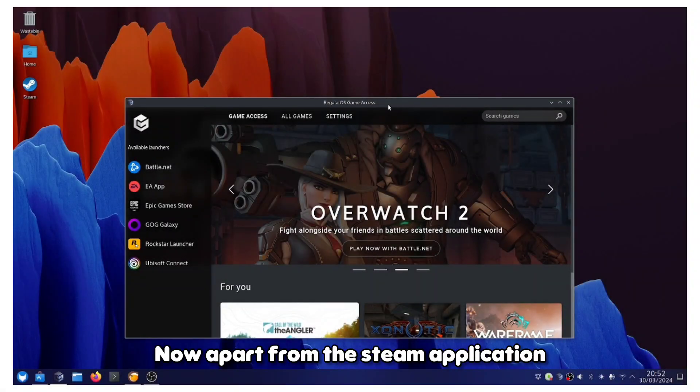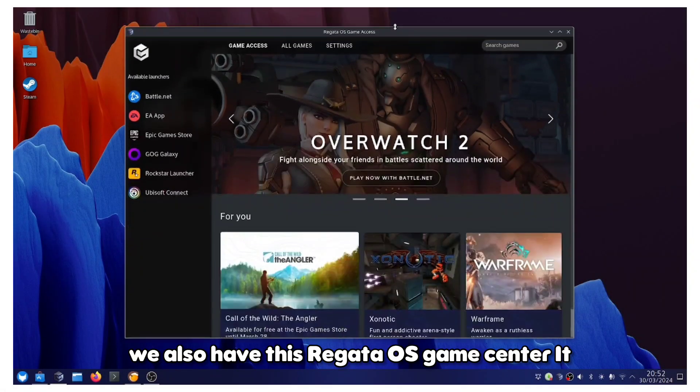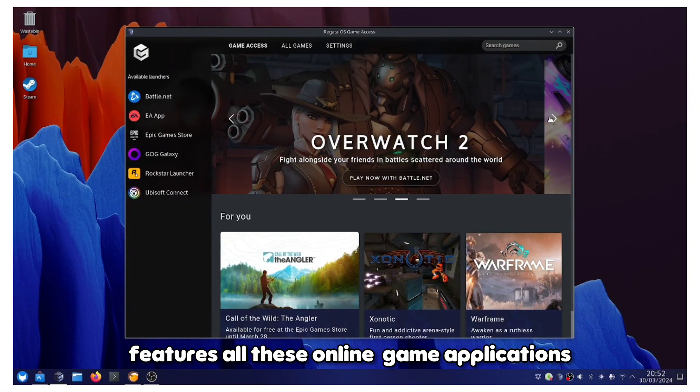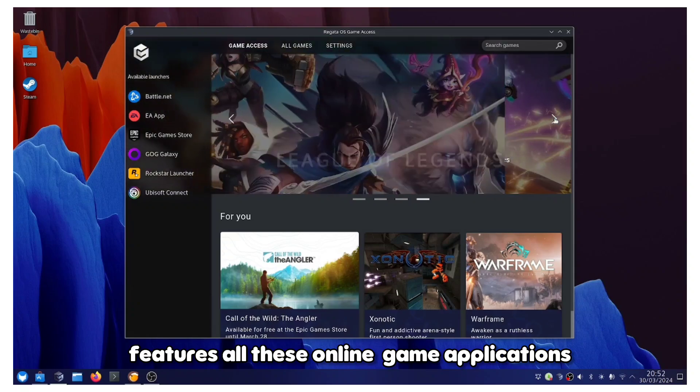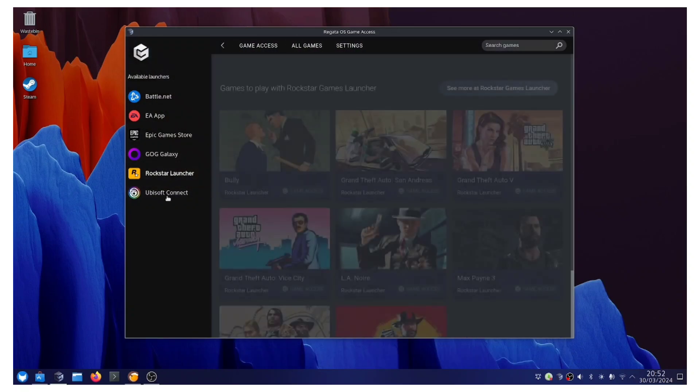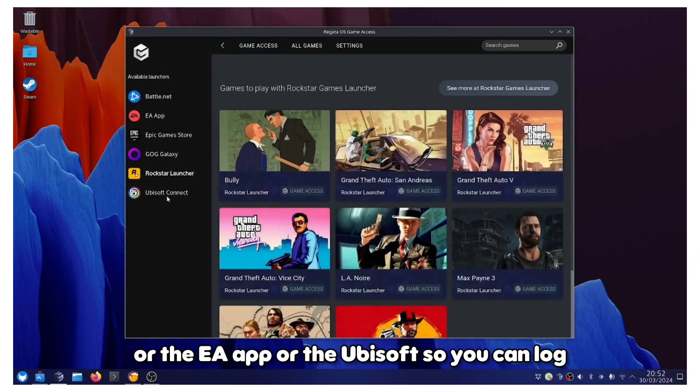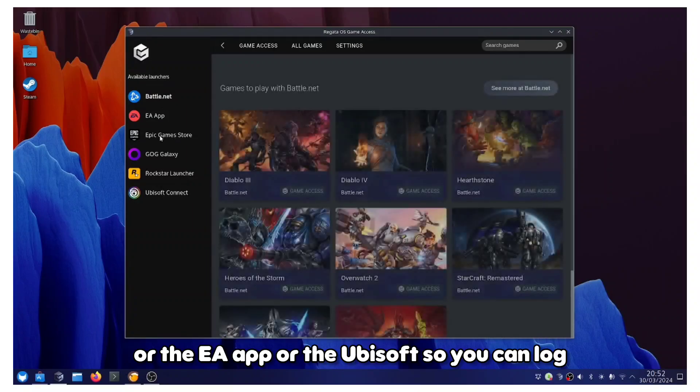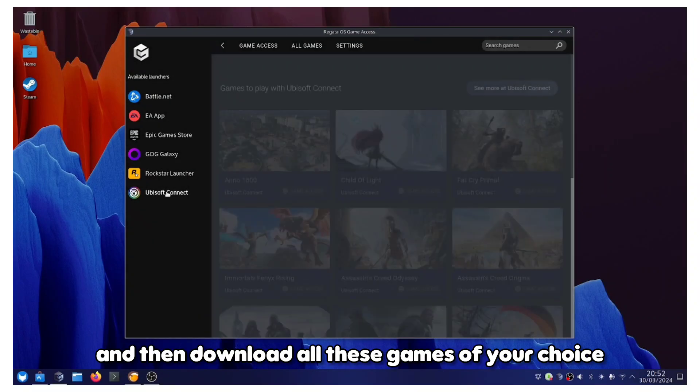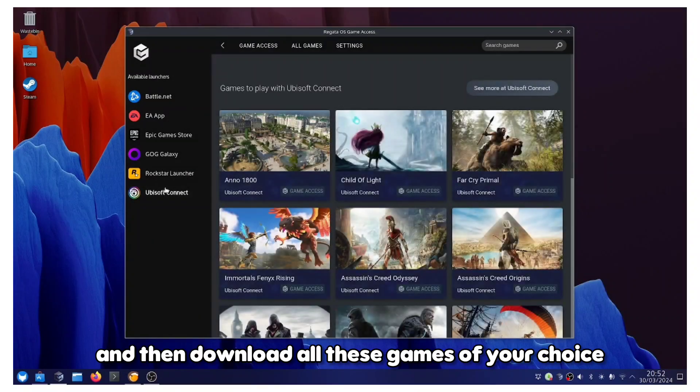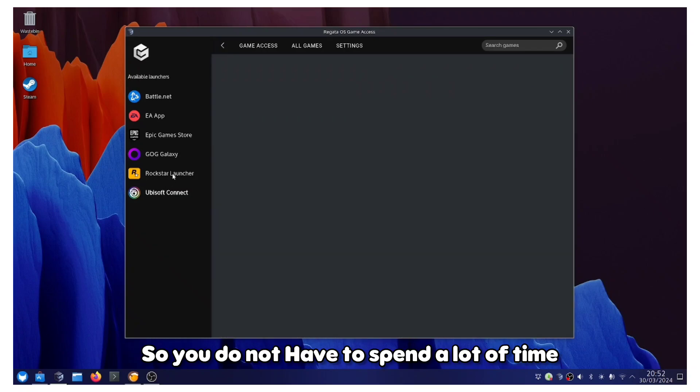Apart from the Steam application, we also have this Regata OS Game Center. It features all these online applications, the game applications and websites like the Battle.net or the EA app or the Ubisoft. You can log in with your account and then download all these games of your choice. It's going to set up everything for you.